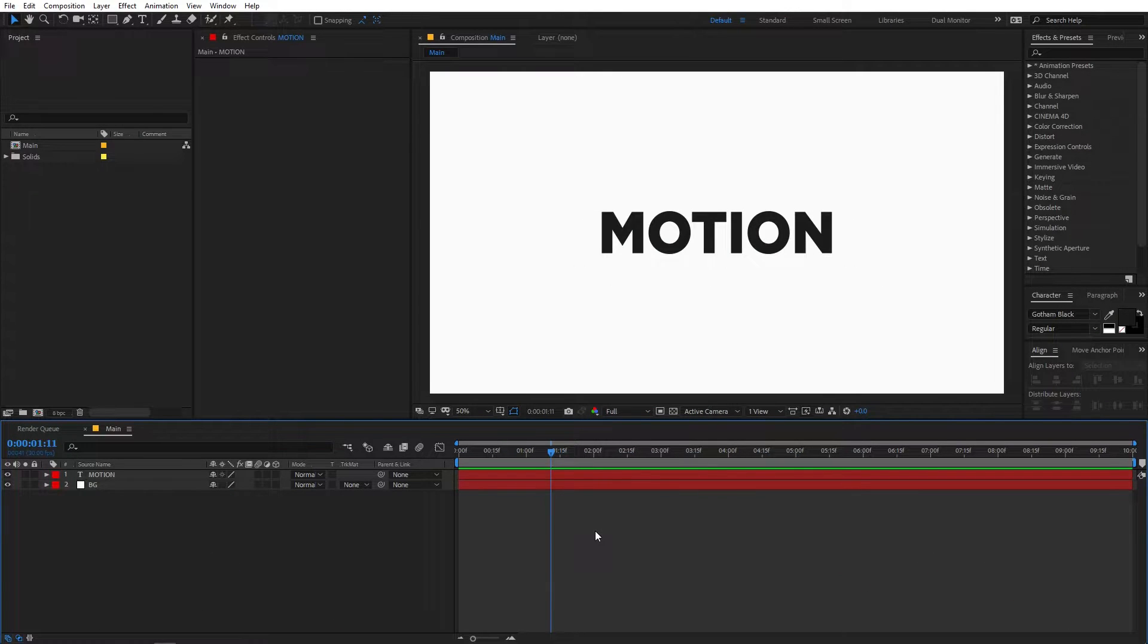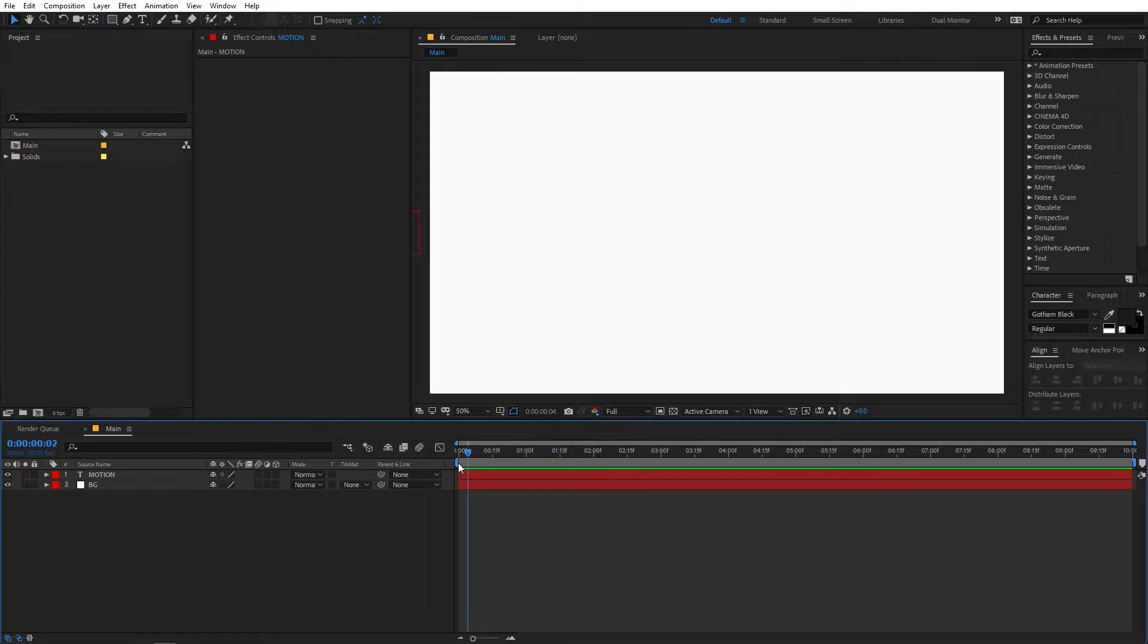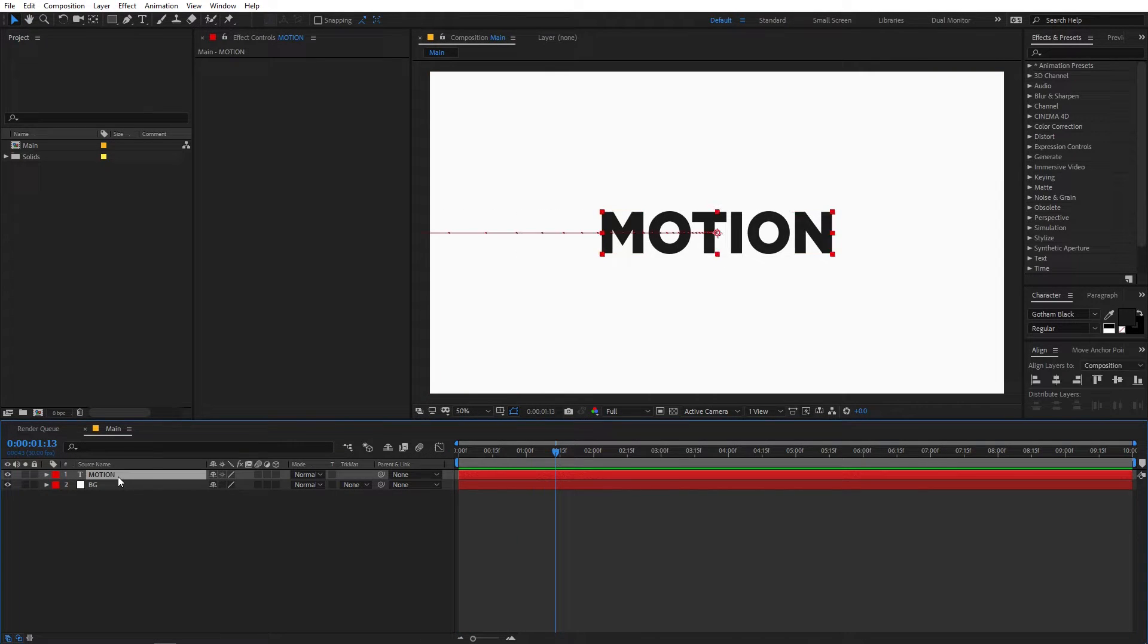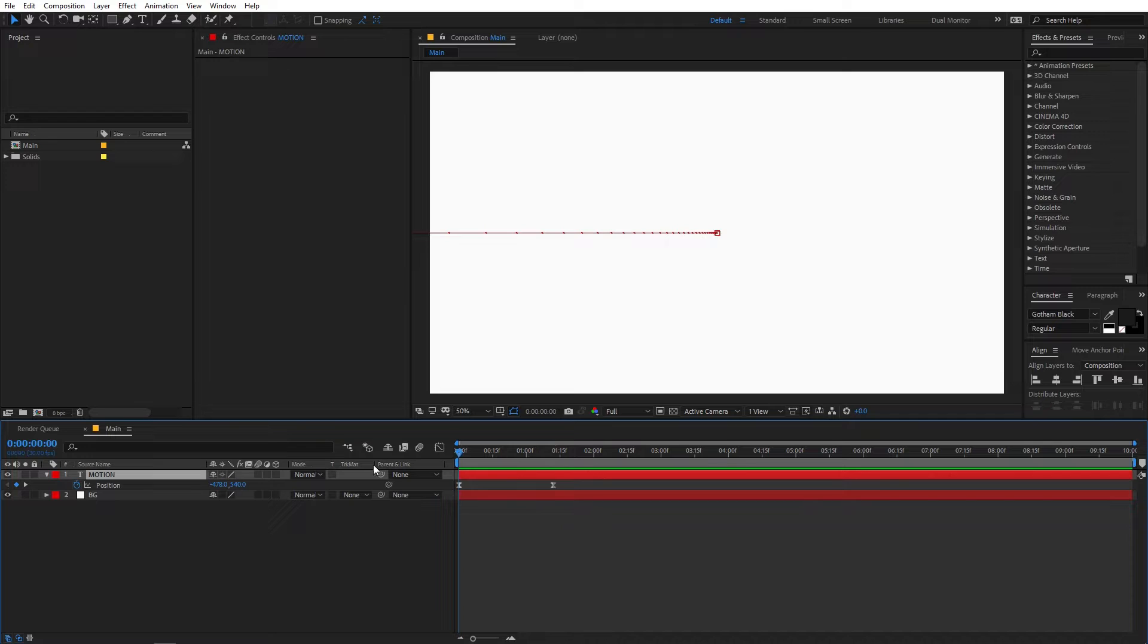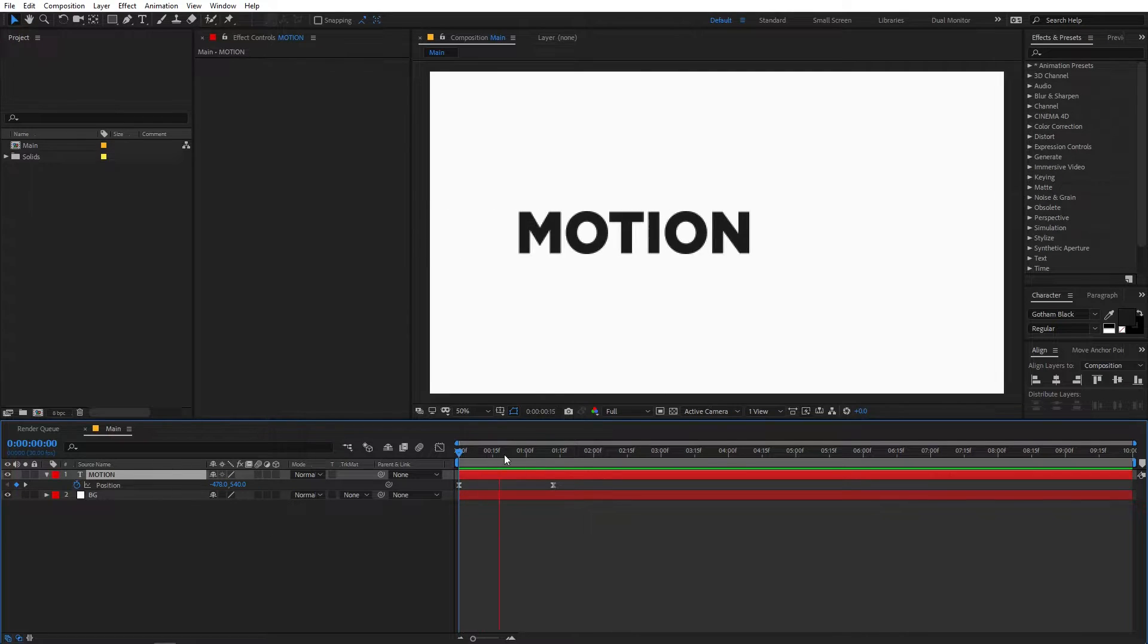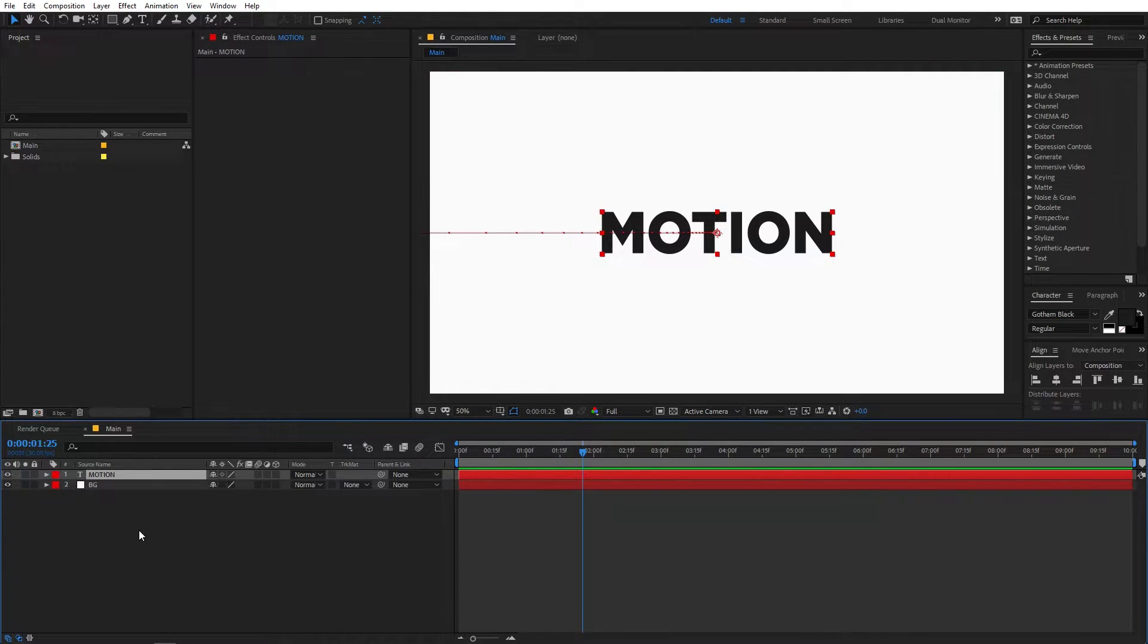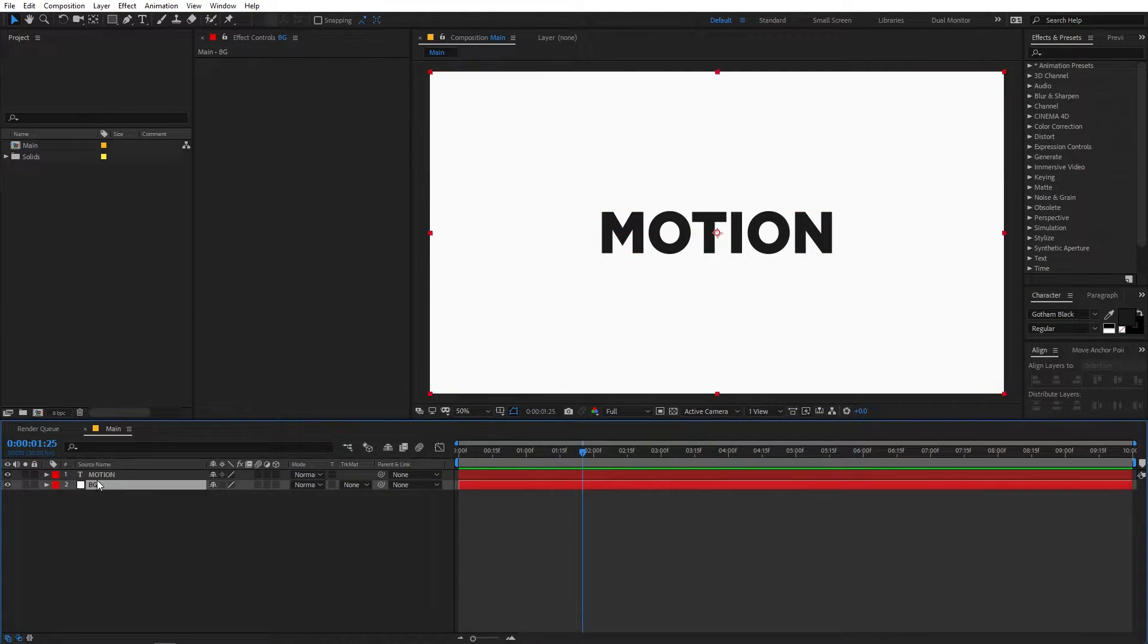Alright, so right now I am in After Effects and here you can see I have already created a simple text animation. So we have this text and it is just animating in using the position keyframe just like this and we also have a background which is white in color.